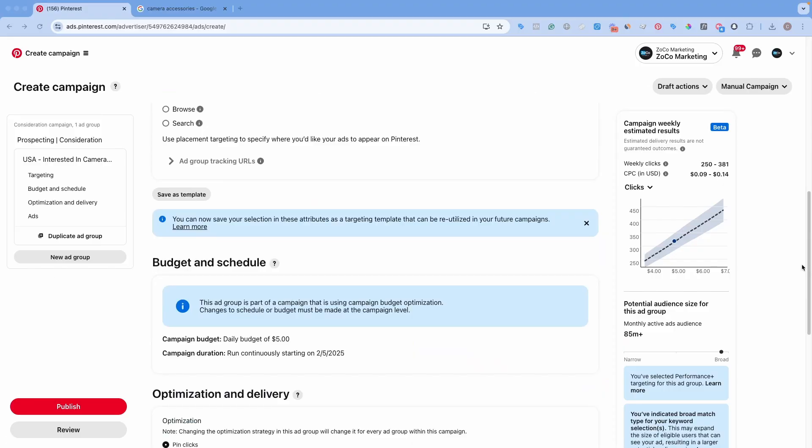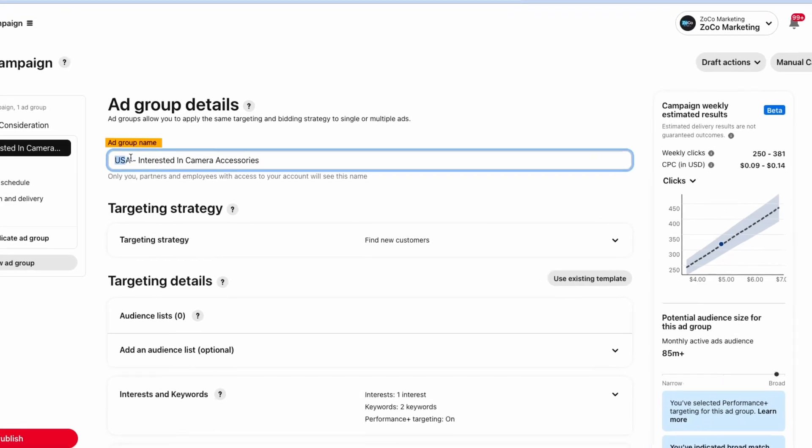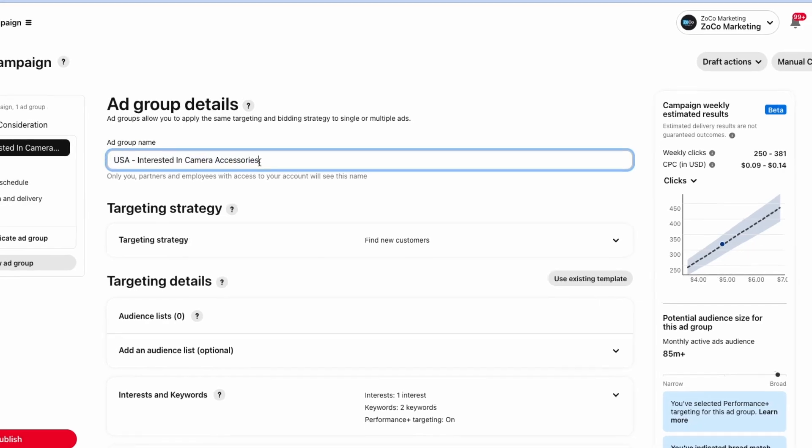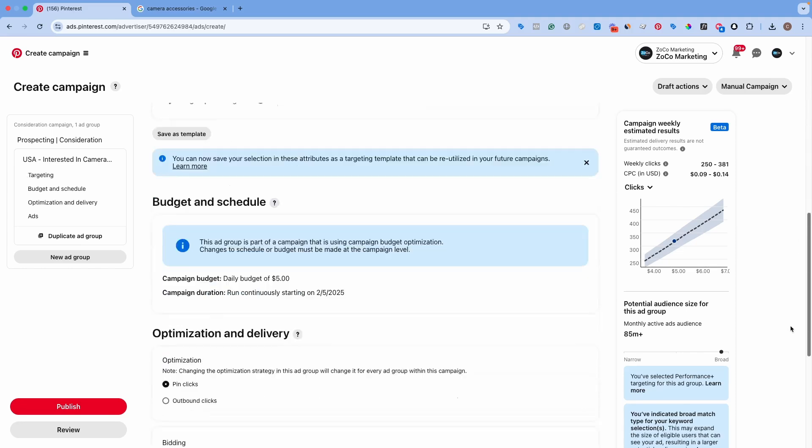Now, once we are done with our targeting, what I like to do is come back up here and actually rename the ad group now. So I have this USA interested in camera accessories. You want to be as descriptive as possible with this ad group. If you're only running one ad or one campaign, then it's not too hard to remember what you built. But as you start to build out tens or hundreds of different campaigns, then this becomes really important. So now we have the ad group named.